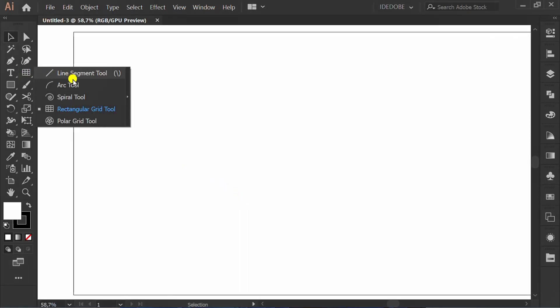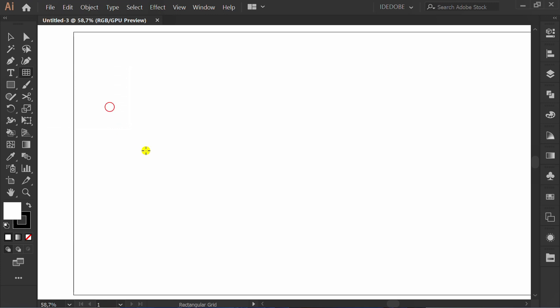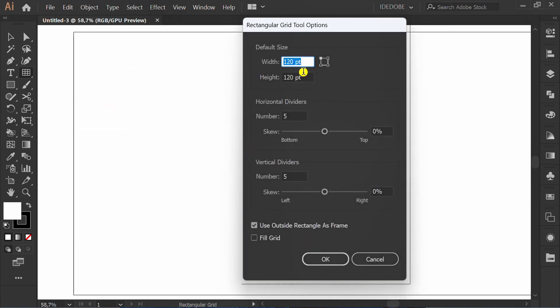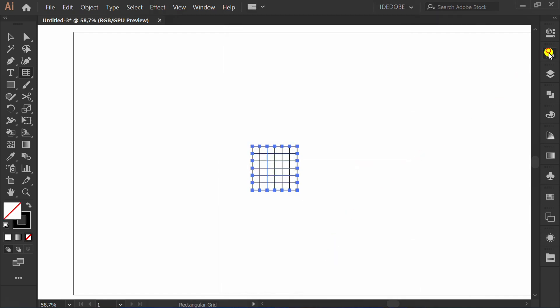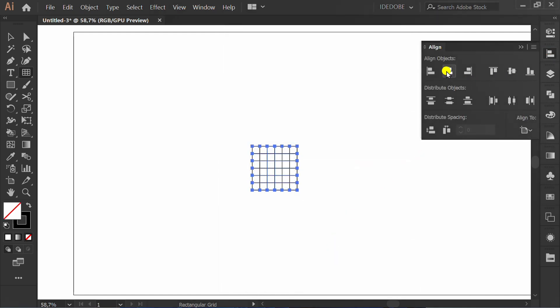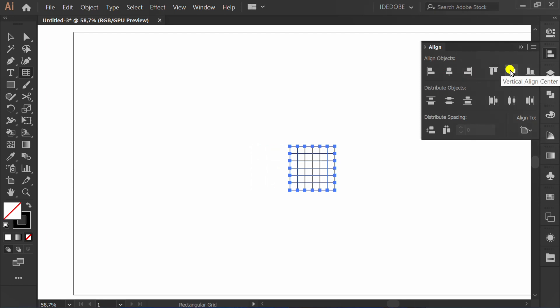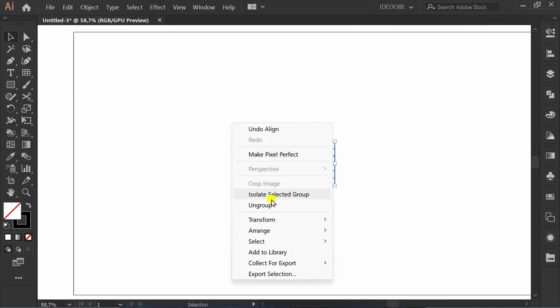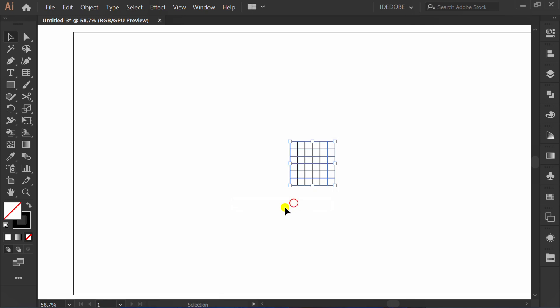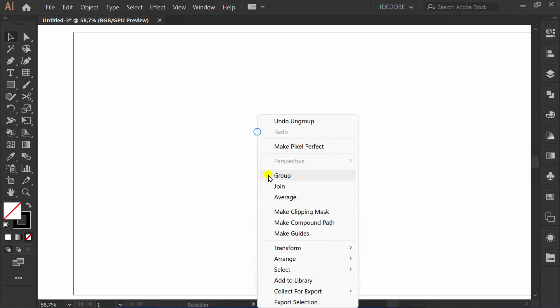Use Rectangular Grid Tool and set numbers like this. Set align center. Right click and ungroup. Right click again and make guides.